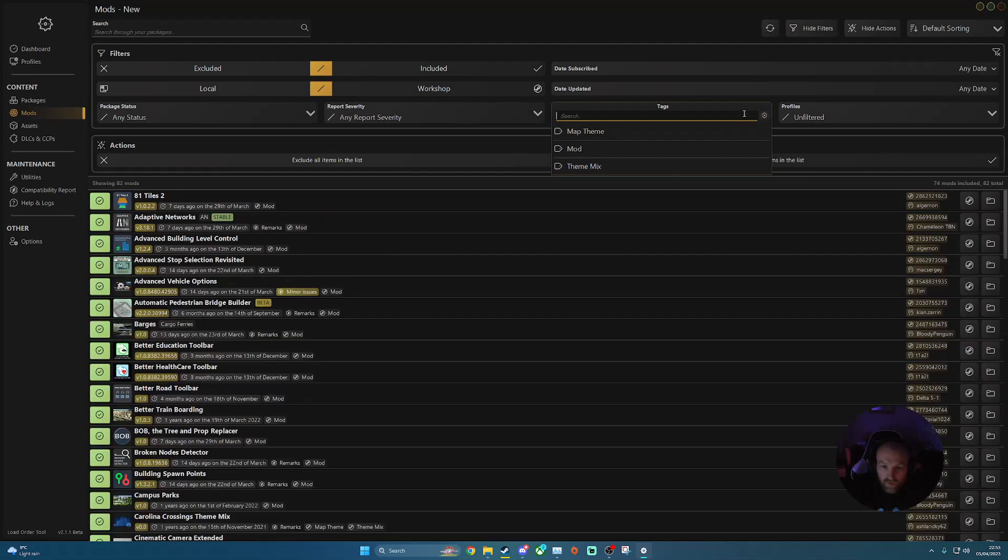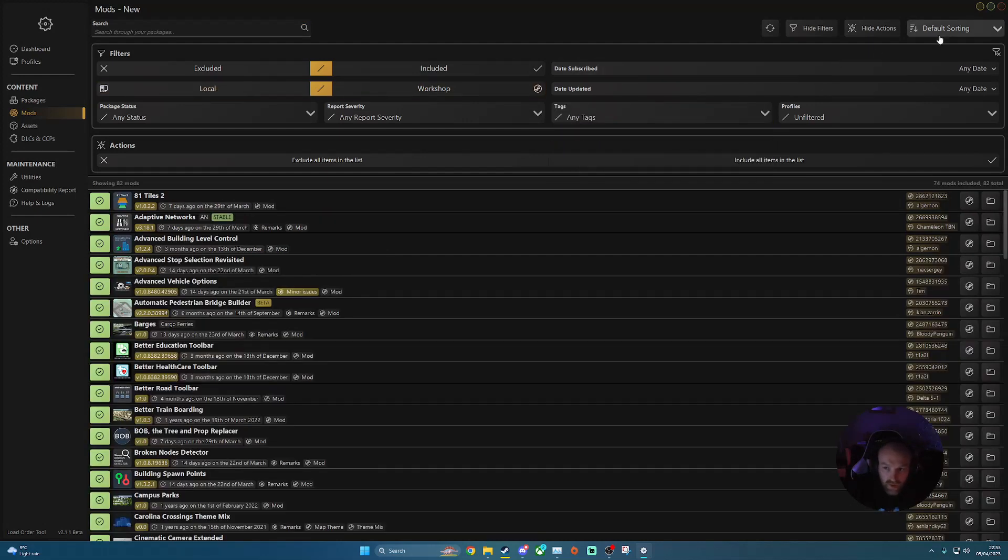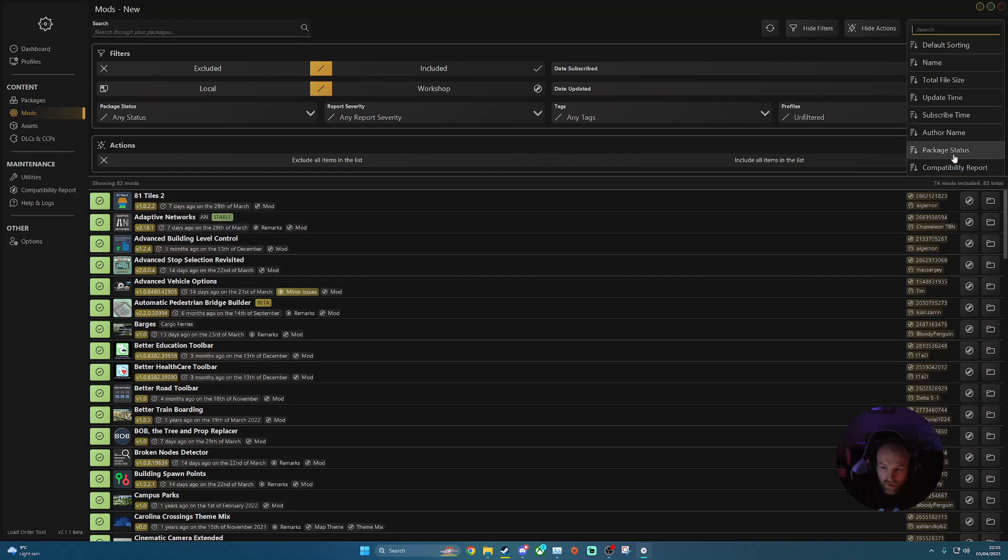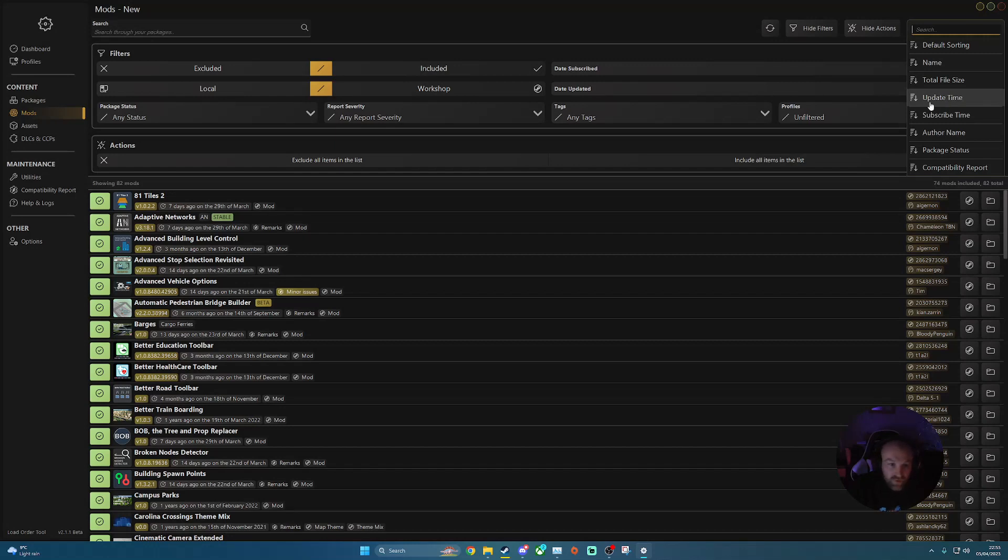So I'm going to just take that off that filter. And you've also got up here, your default sorting. So you can filter by various different ways. The name, file size, update time, et cetera, and stuff like that.